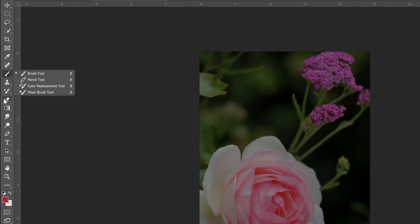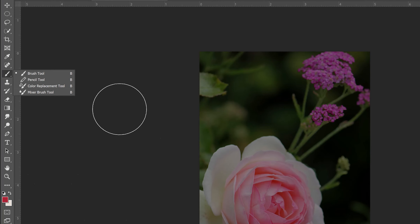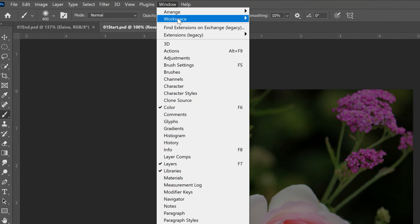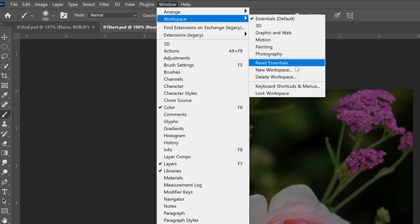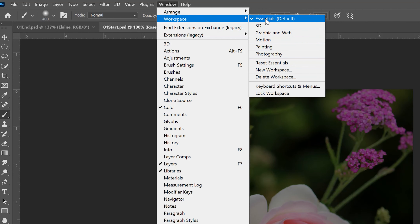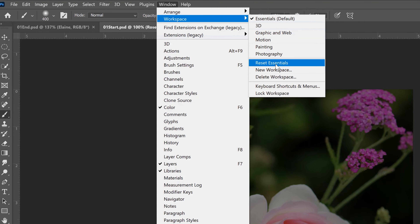If you've experimented a lot with Photoshop and something doesn't seem right — you're missing some tools the book shows — a lot of times what you need to do is go to Window, then Workspace, and reset your Essentials workspace. You might have accidentally closed some panels or changed things around, making it look different from what the book shows. Go to Reset that particular workspace and it will reset everything back. That's an important tip for using Photoshop.